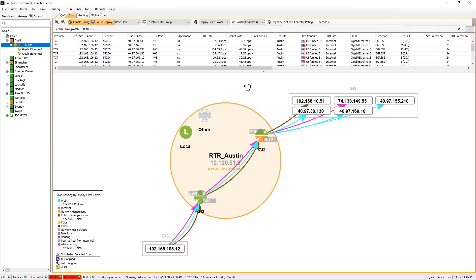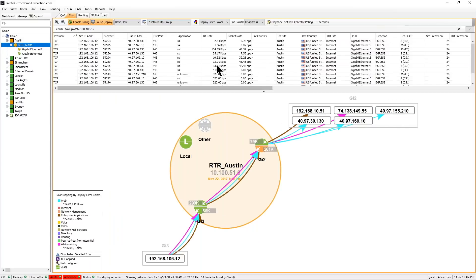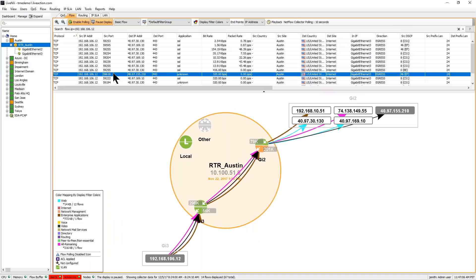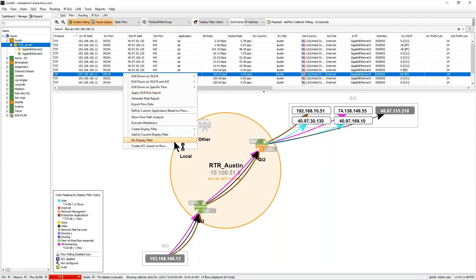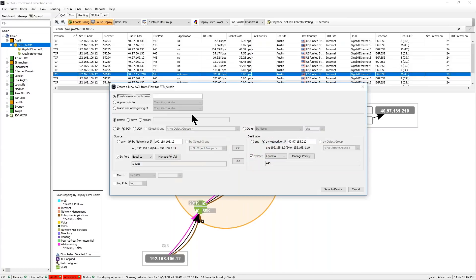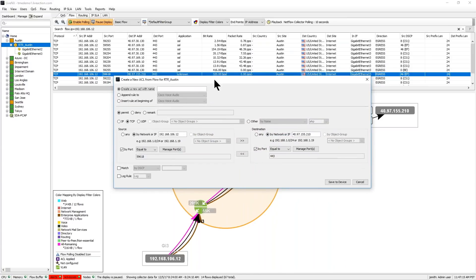And then for incident response perspective, if there is nefarious traffic and you needed to do some type of action, we provide the capability to create ACLs right off of the device as well. So if you wanted to block this on the firewall rules or ACL rules at the edge device, we can insert that in.